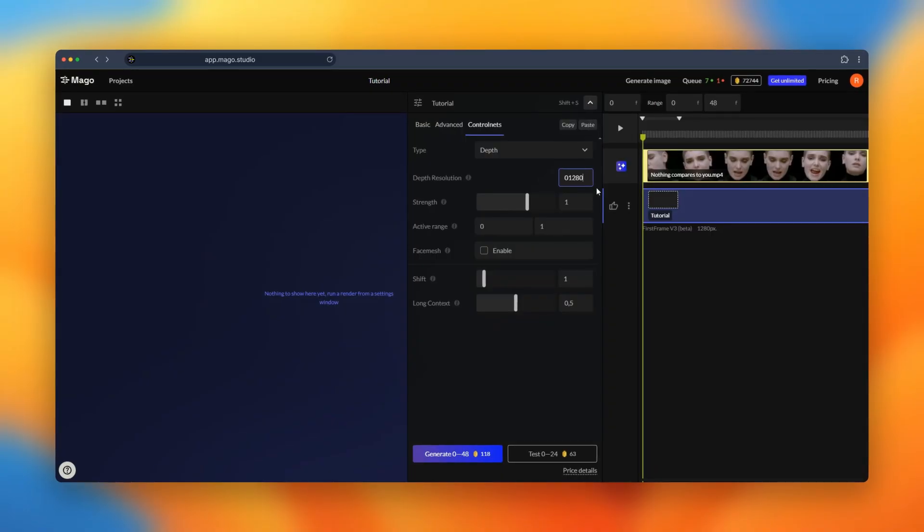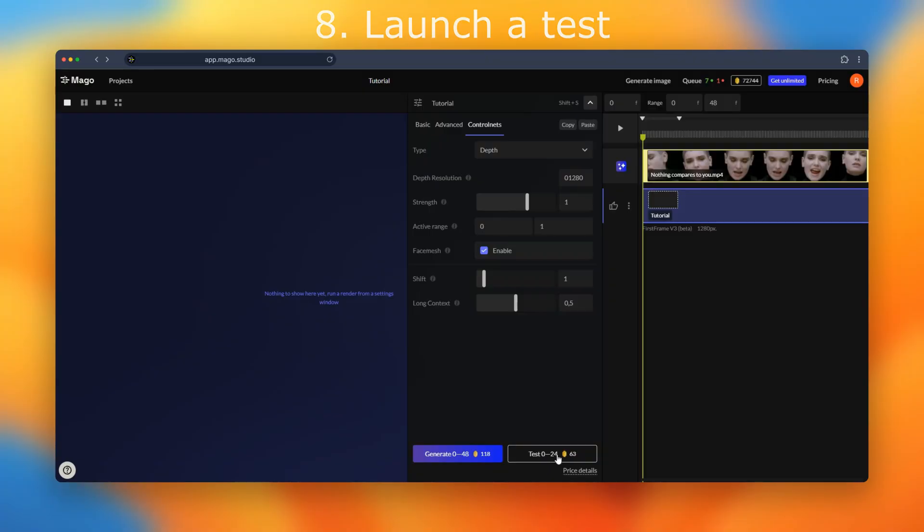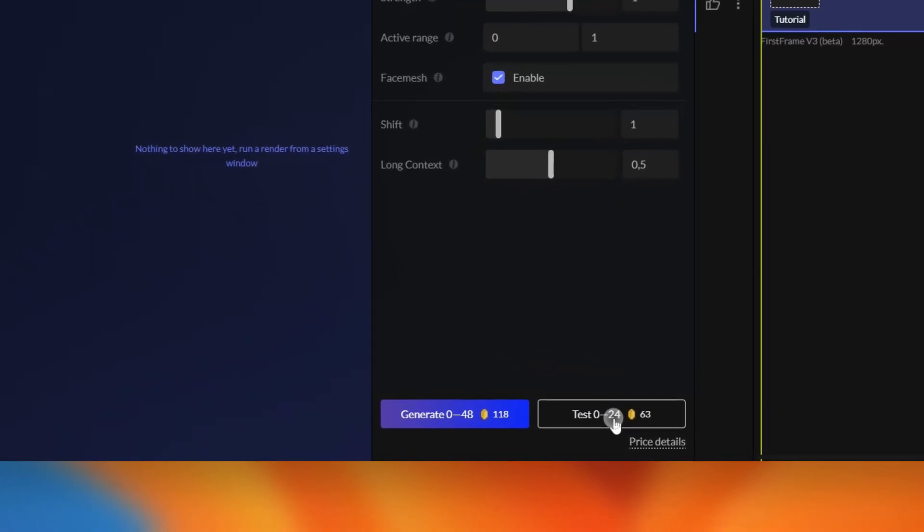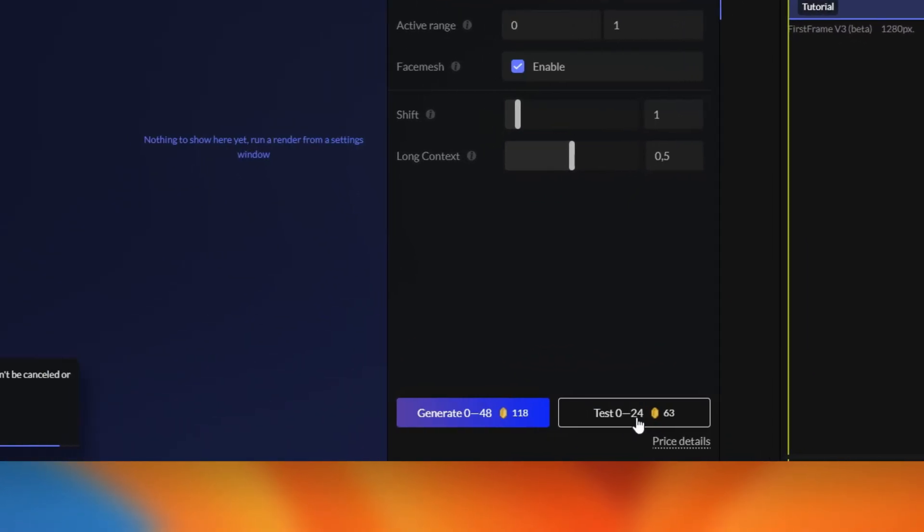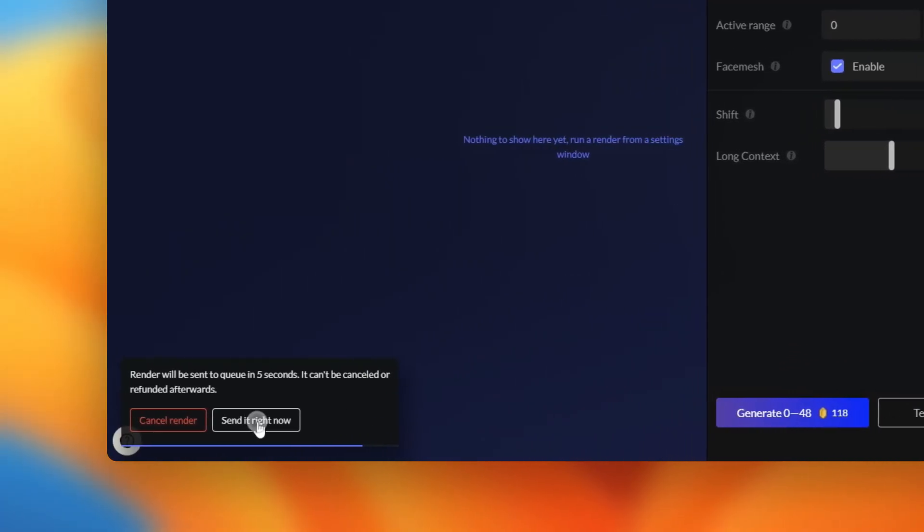Let's increase a bit the resolution of the output and let's enable the face mesh because our input video is a close-up of a face singing and it will have a better lip sync. Now let's launch a test for 24 frames to see how it looks.